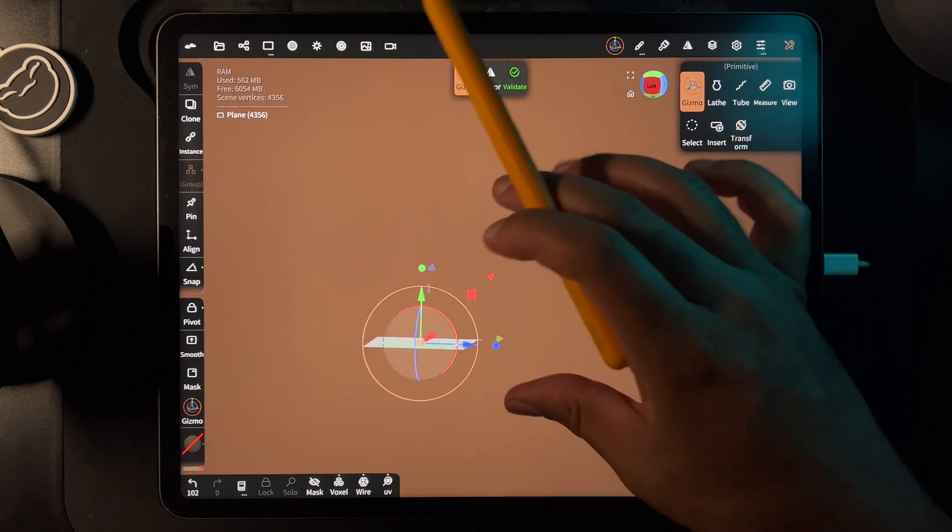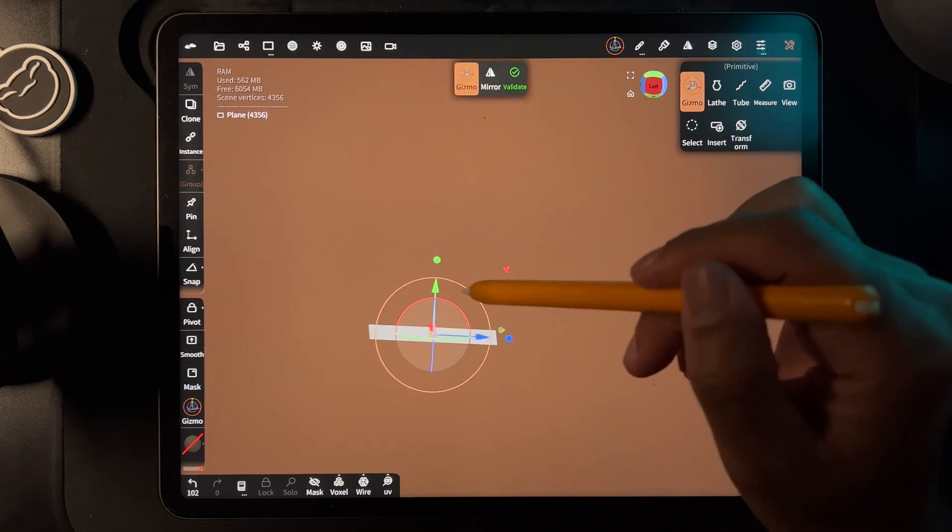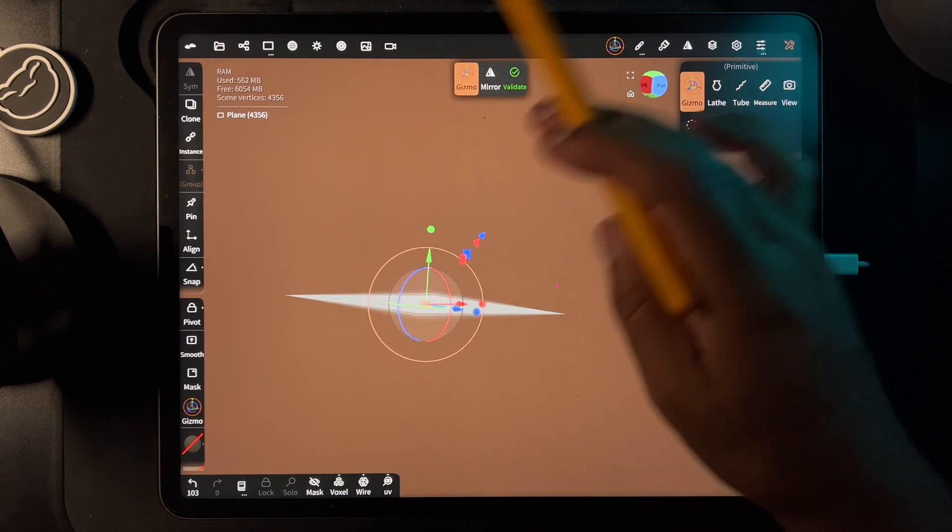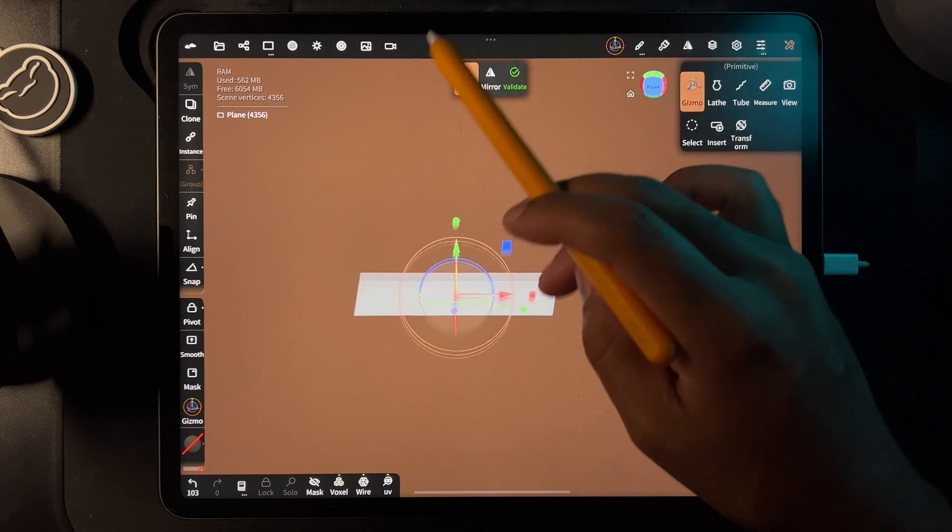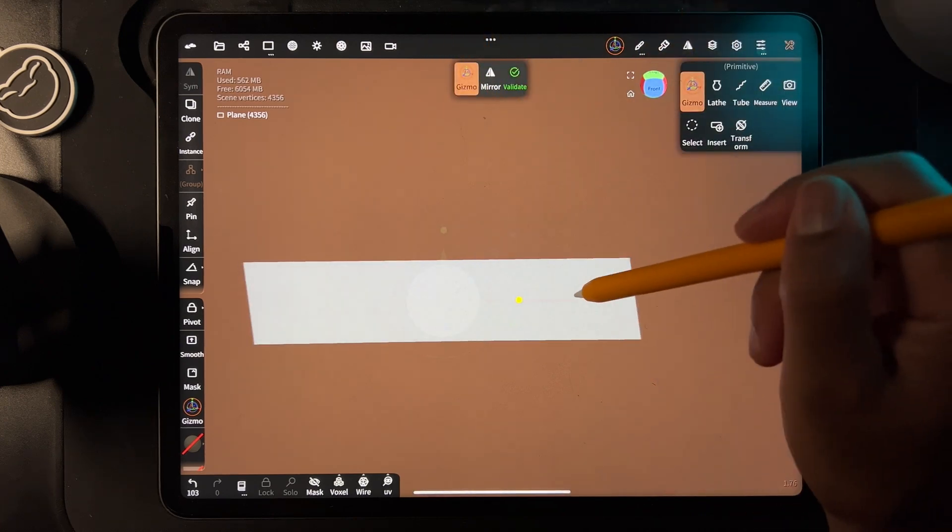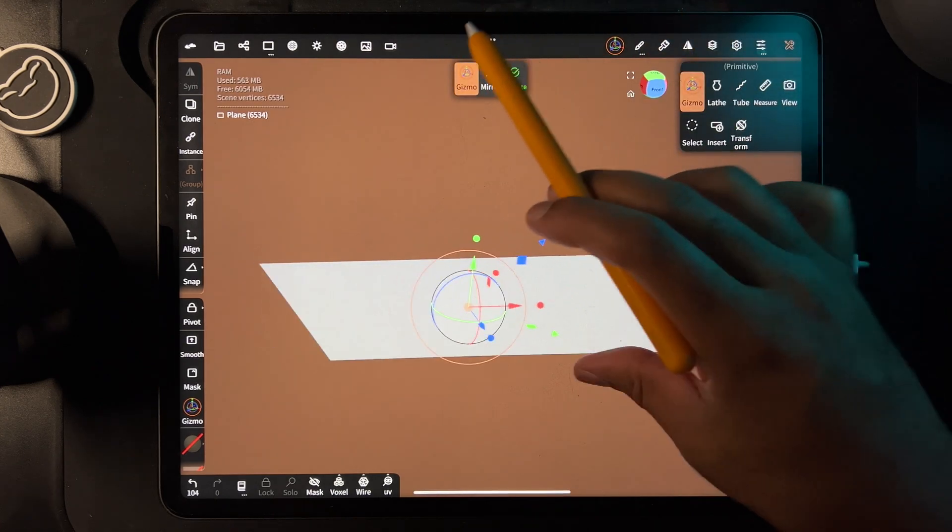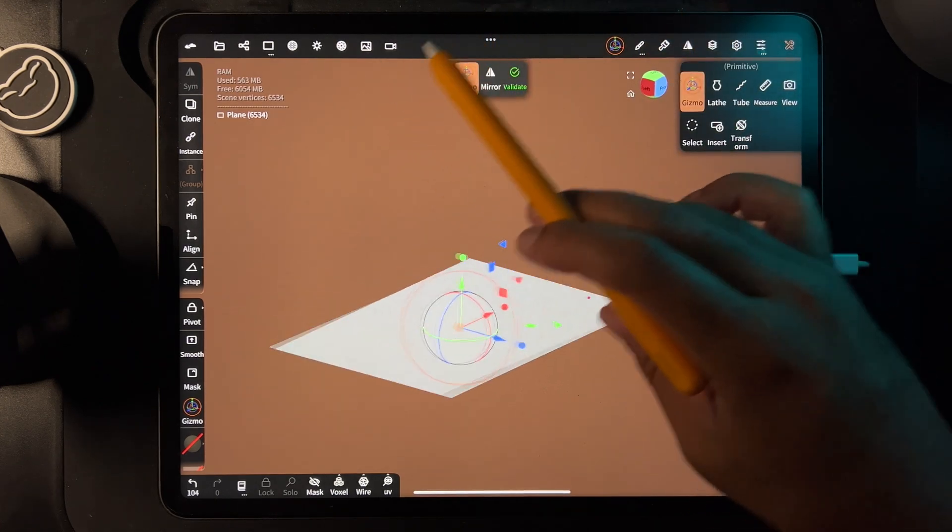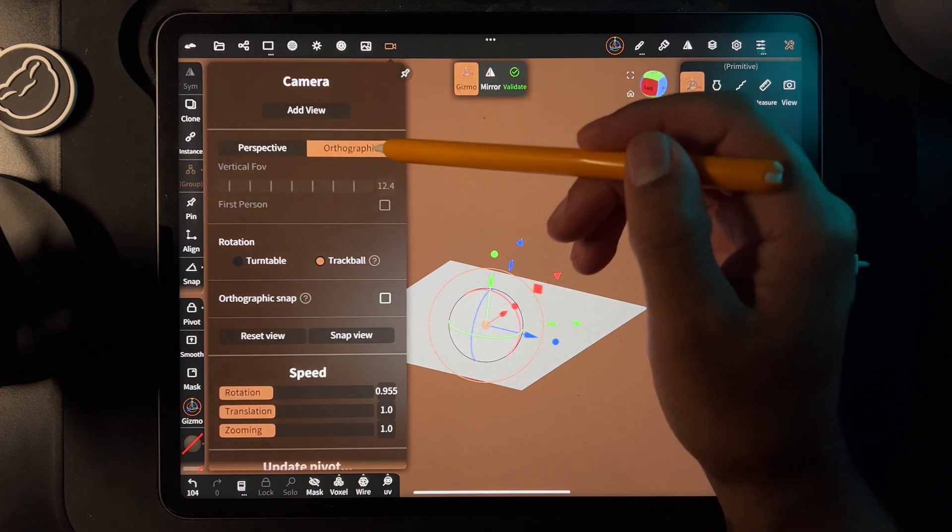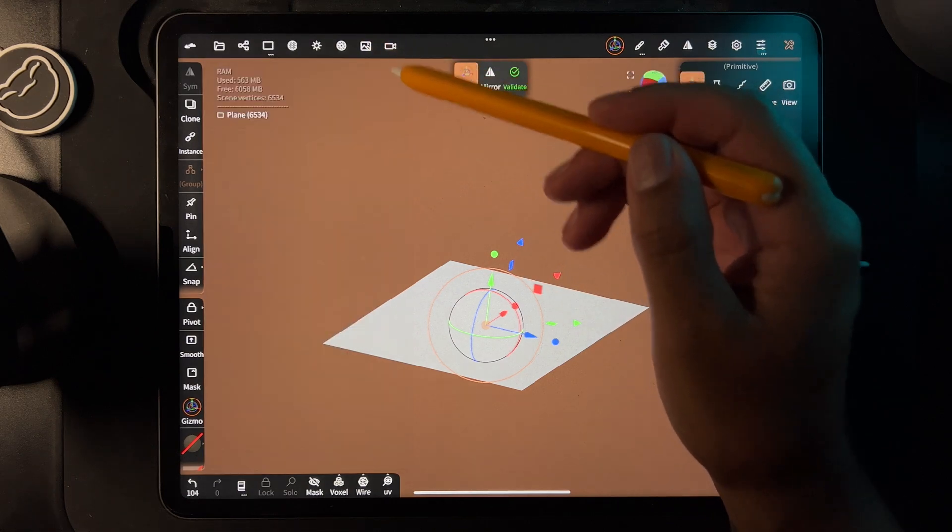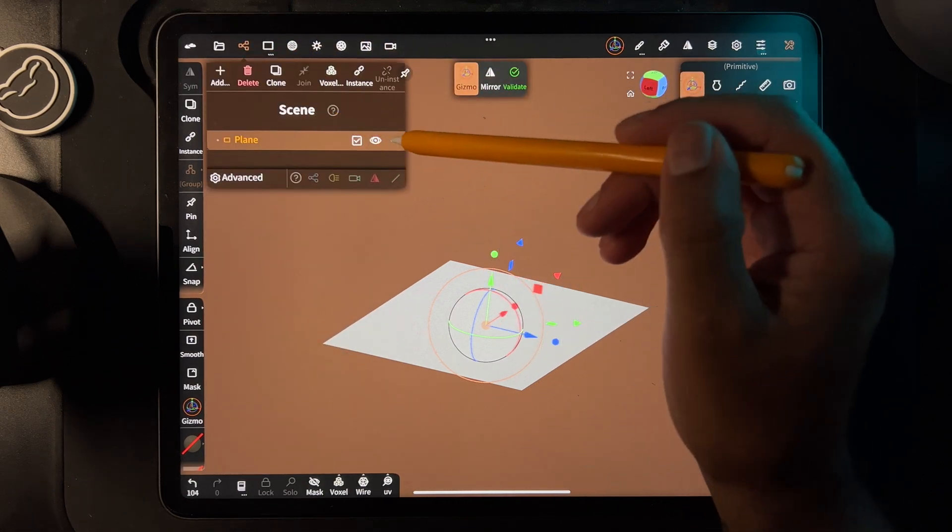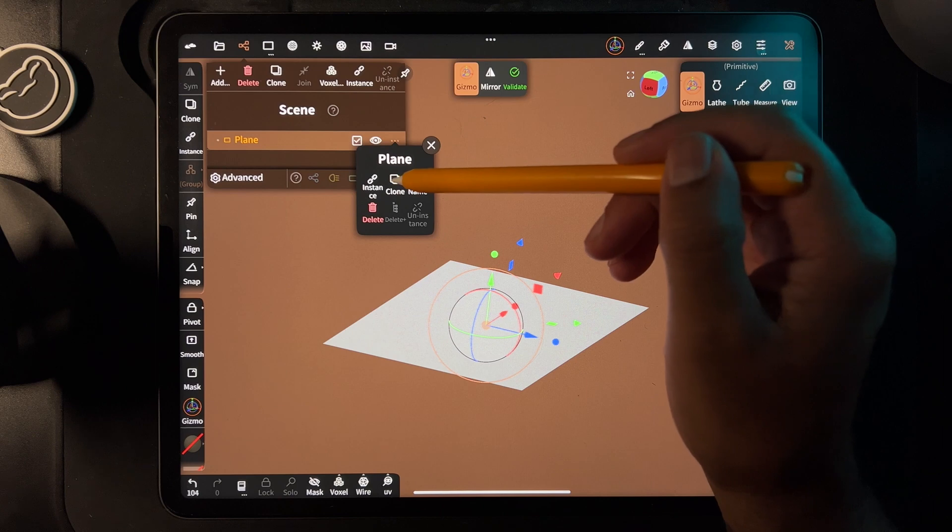I'm in orthographic by the way. Now we're going to take this plane and clone it, then move it up like this. Then go here and hit snap 90 degrees.